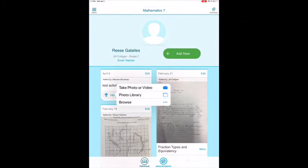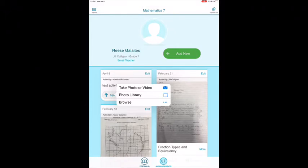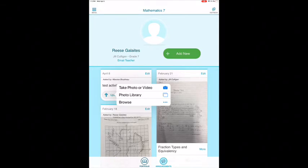Then choose either take a photo or video, or choose something existing that is in your photo library. You can click on that and then submit it — and that's it.